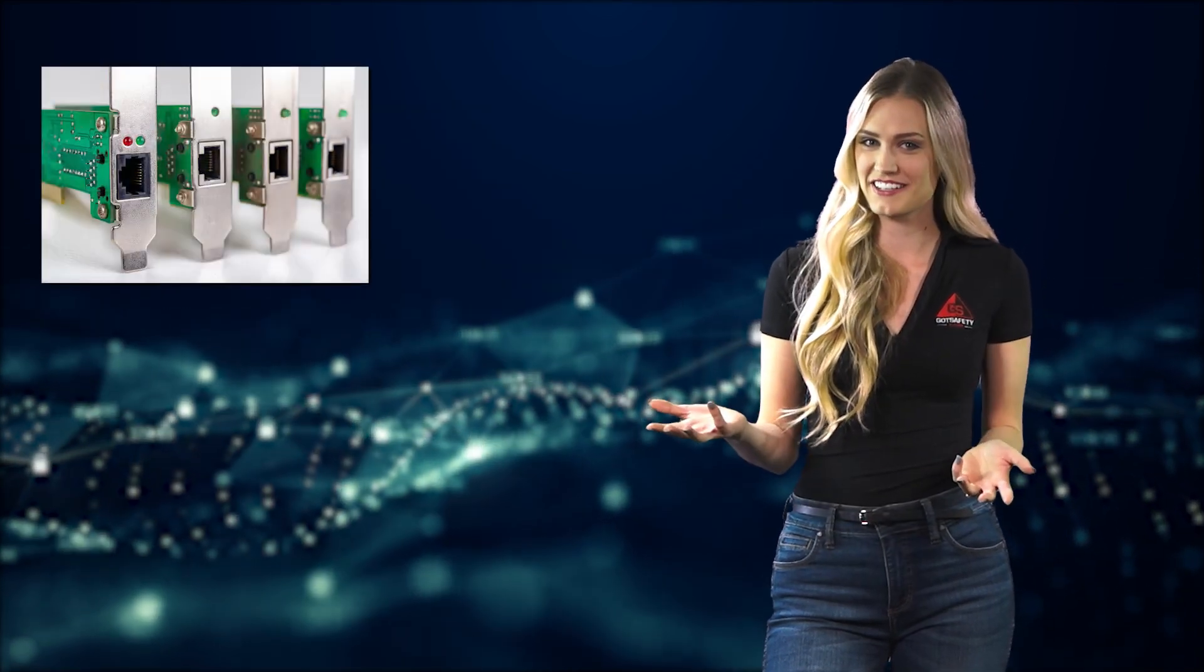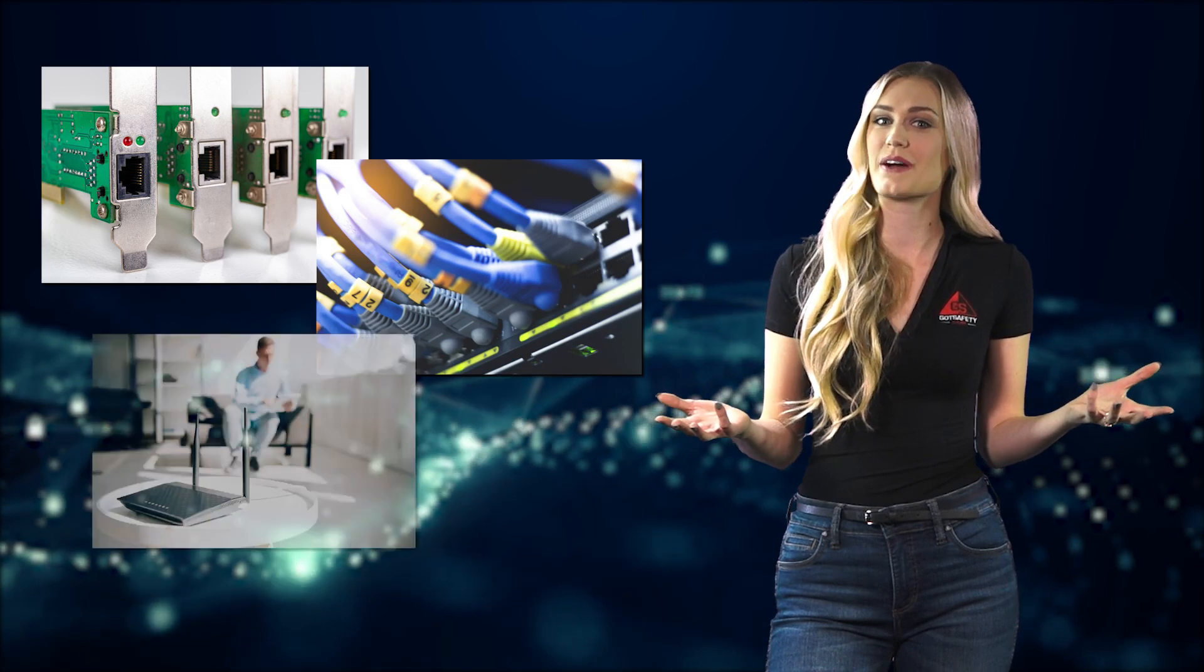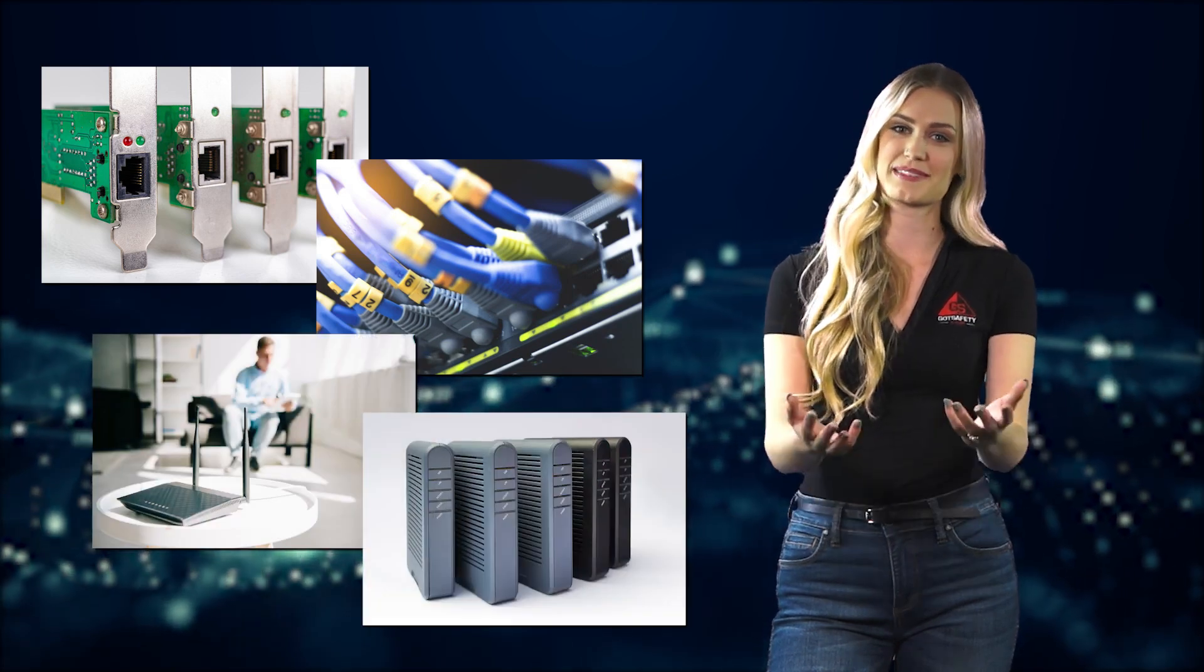And don't forget network interface cards, switches, hubs, routers, and modems. Each one of these devices has a distinct purpose that helps keep our technology running smoothly.